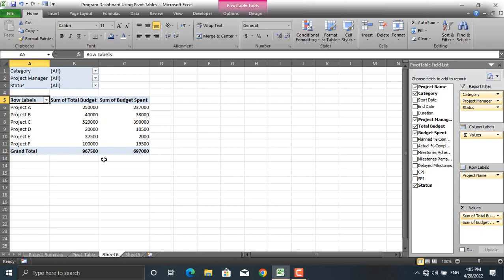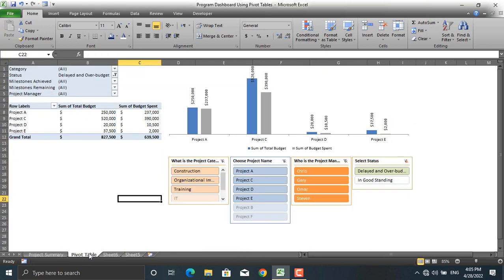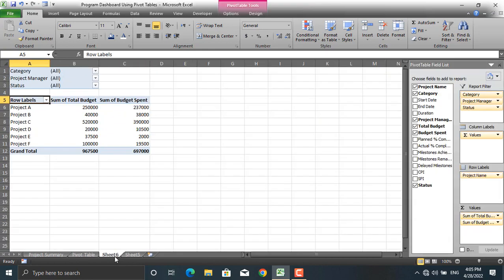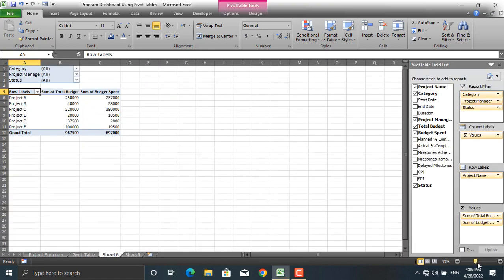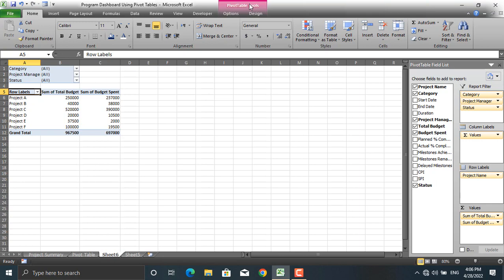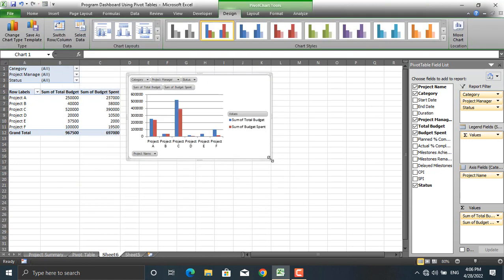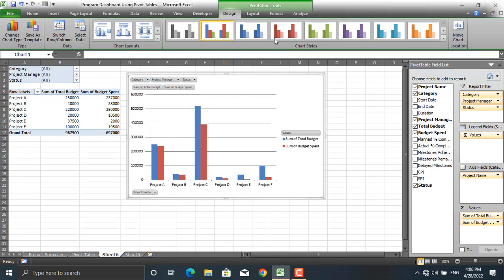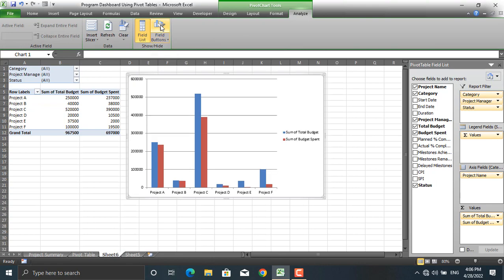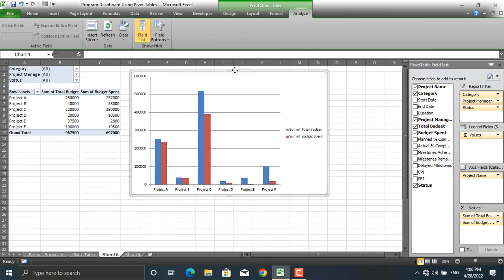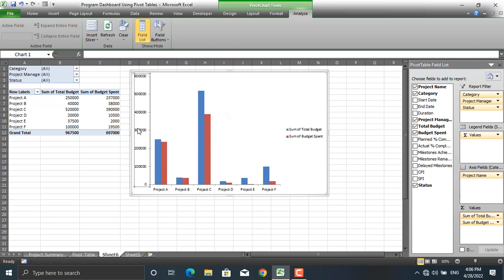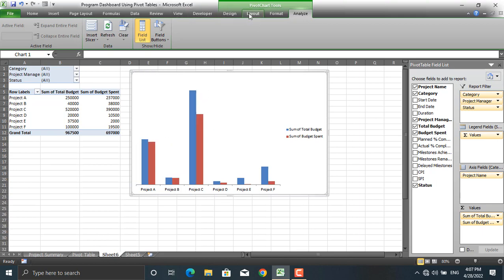Next, I want to create a chart from this table. Let's zoom out to 80%. To insert a chart, go to Pivot Table Tools, then Pivot Chart, and select the chart type and click OK. You'll see a large number of buttons displayed — go to Analyze and click Field Buttons to hide them.